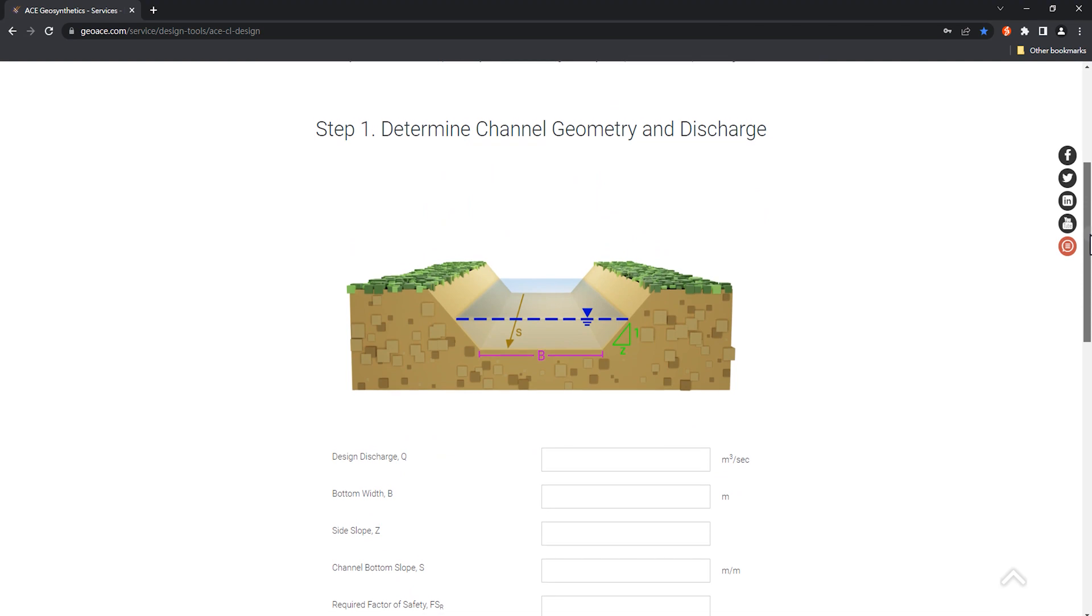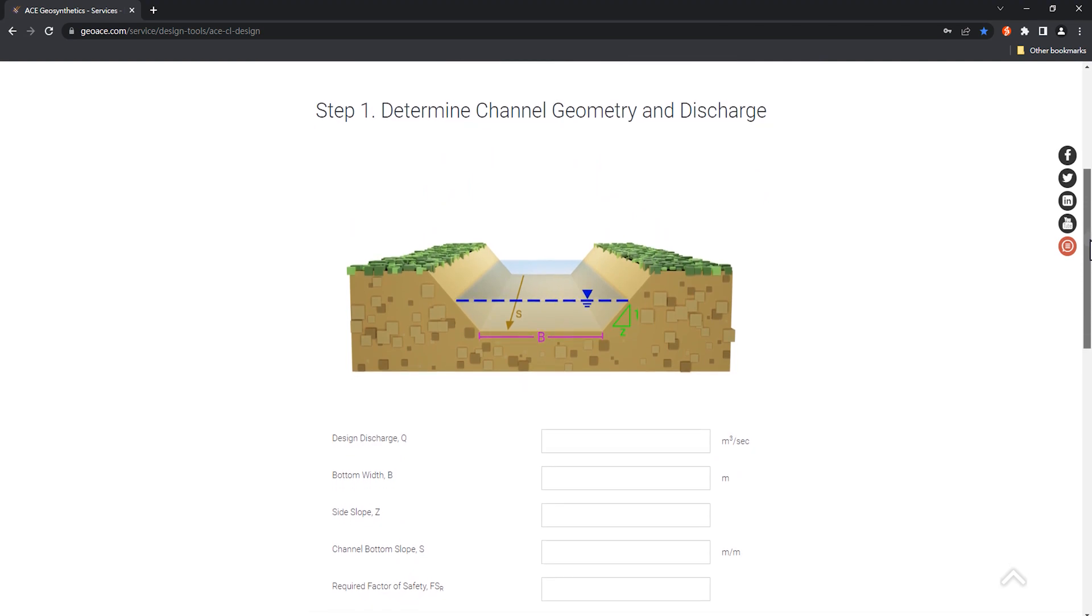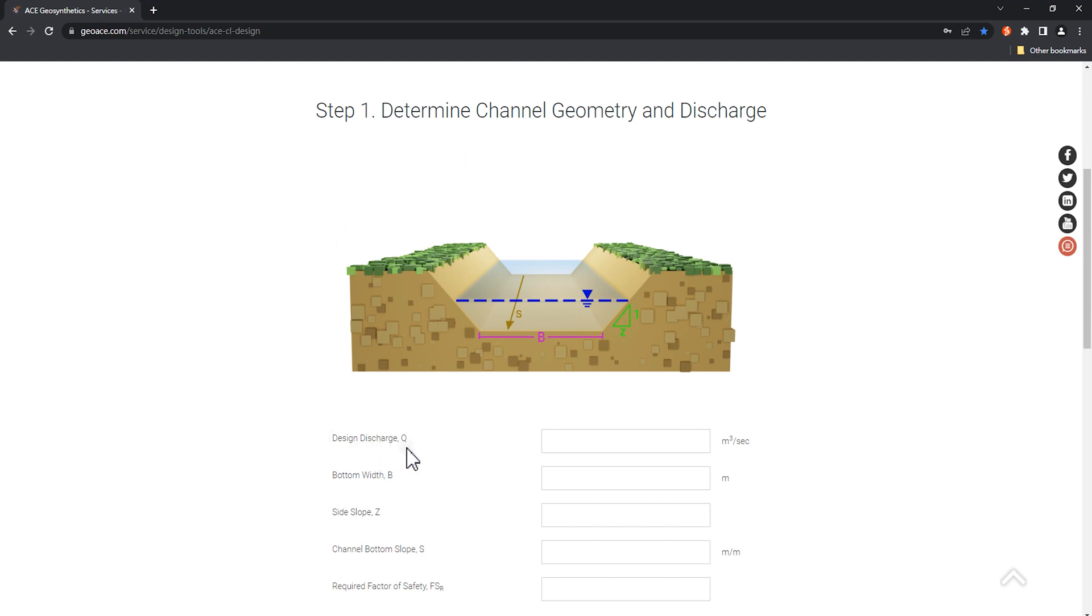In the first step, input the channel hydrological parameters and geometric section to establish basic data for calculation. First, input a design water flow. Let's use a common river flow of 2 cubic meters per second as an example.